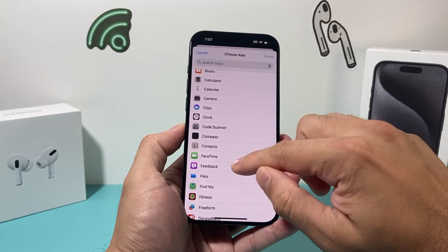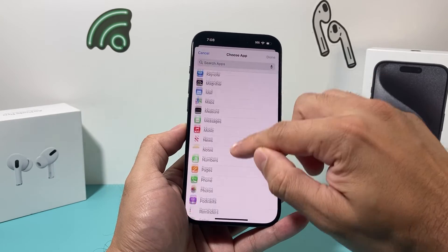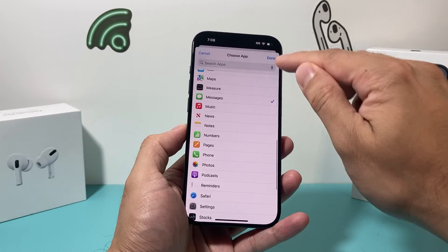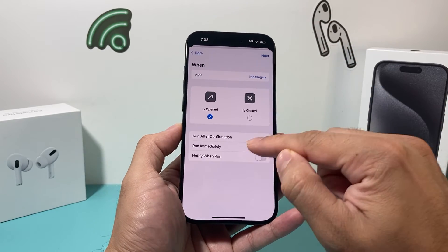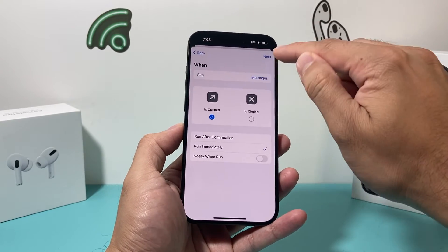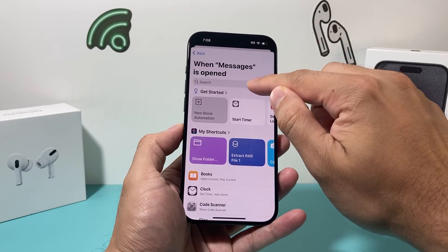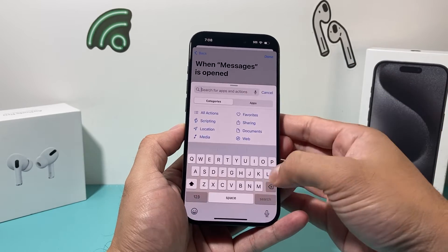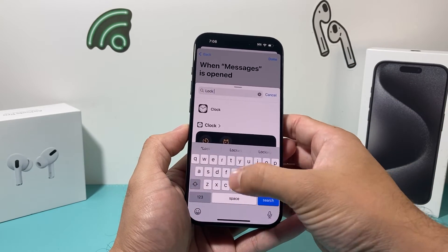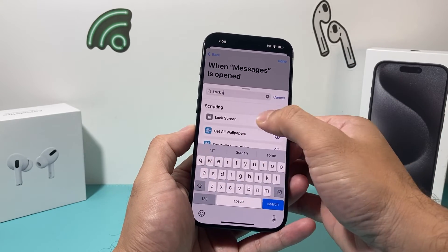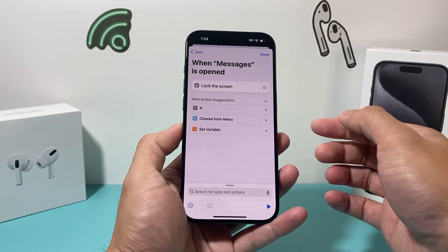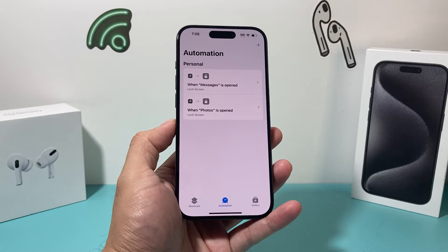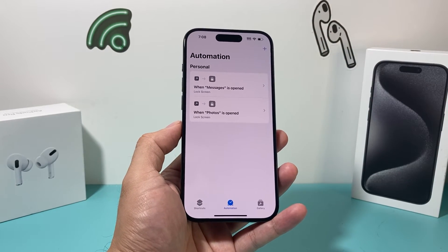Let's do Messages this time. If I select Messages and hit Done, then Run Immediately, Next, New Blank Automation, Add Action, and then Lock Screen — click on that, simple as that, hit Done. And you can keep doing it for as many apps as you like.